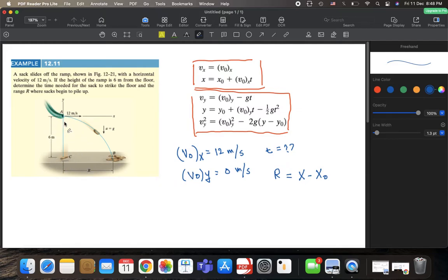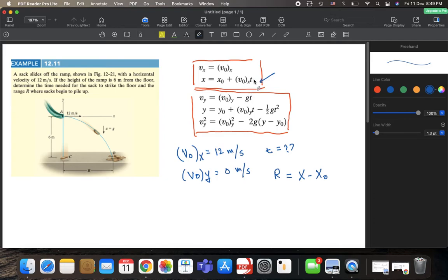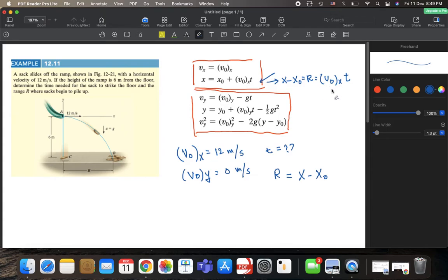We know the height, the initial velocity in the x-direction, and the acceleration in the y-direction, which is 9.81 m/s². Looking at the second kinematic equation: R = V₀ₓ × T. We know V₀ₓ is 12 m/s, but time T and range R are both unknown, so we cannot use this equation yet — we have two unknowns.